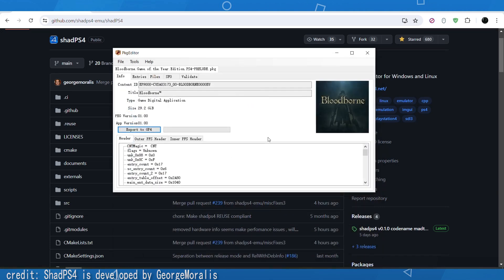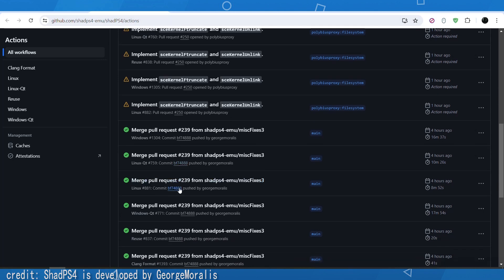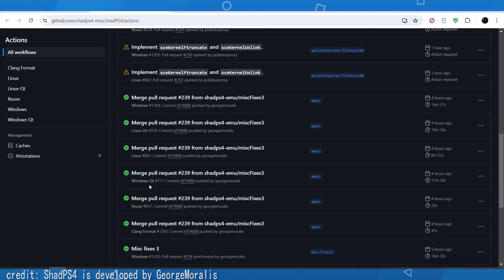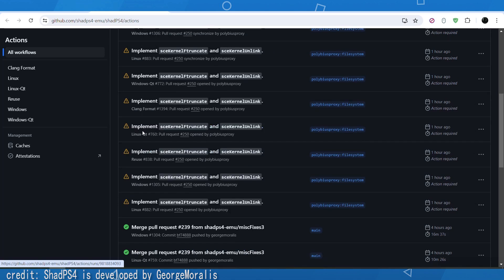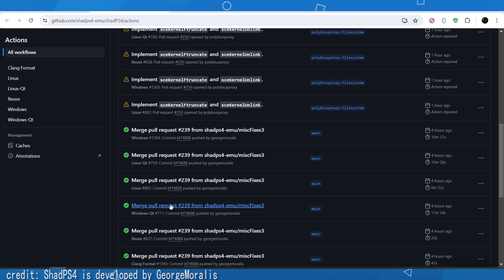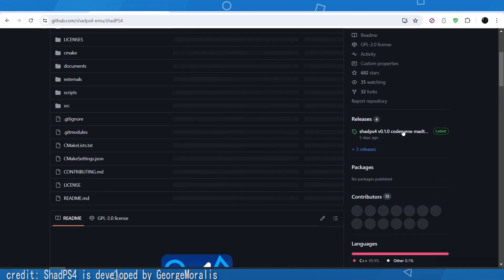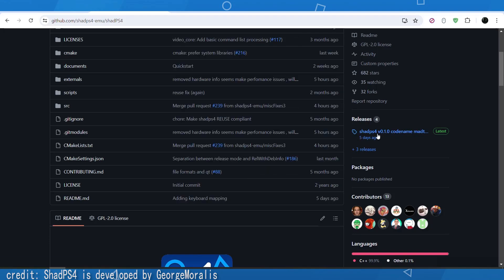The second way is by using ShadPS4 itself. Go to the GitHub page, then go to Actions, and download one of the releases — it has to be the Windows QT build, make sure it's green and passed. You can also use the official release which is version 0.1.0; that also works.